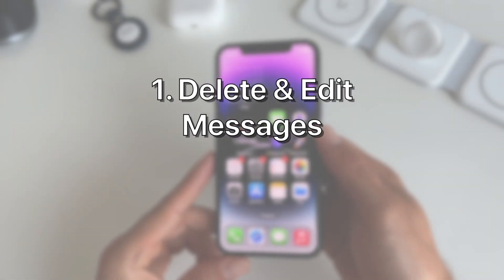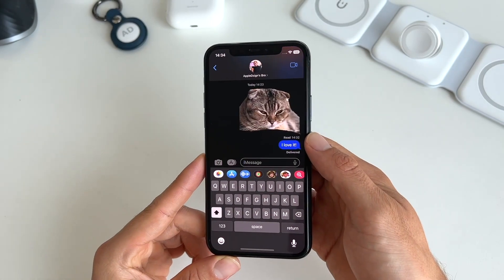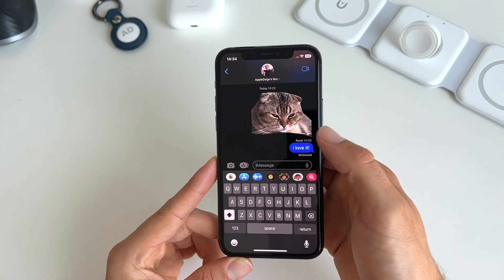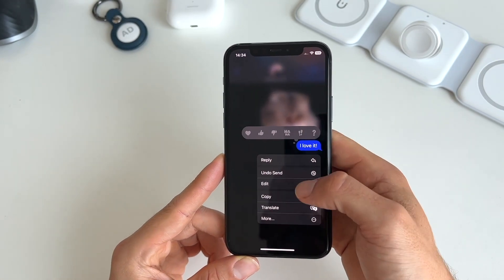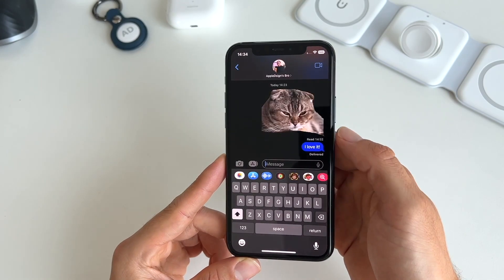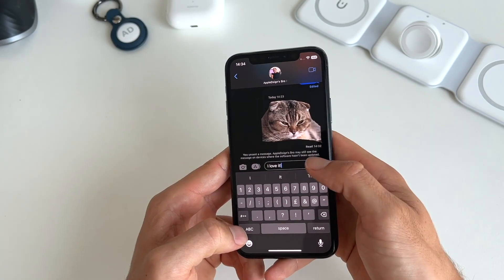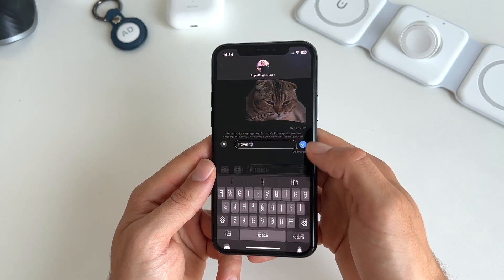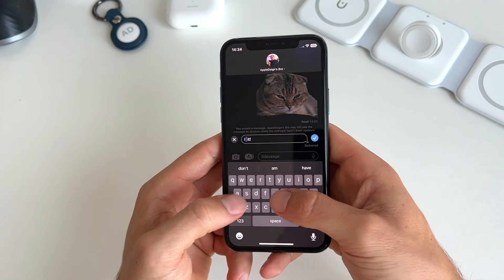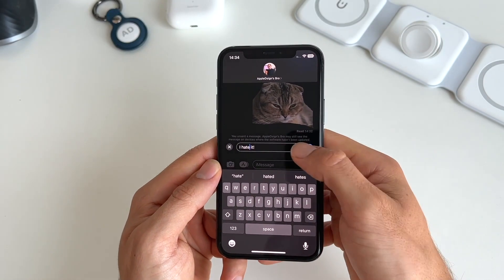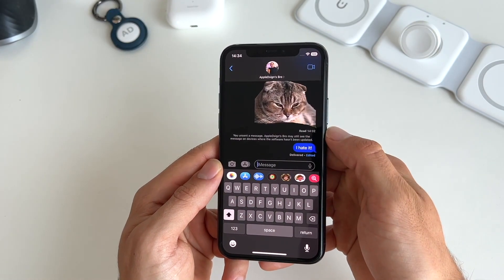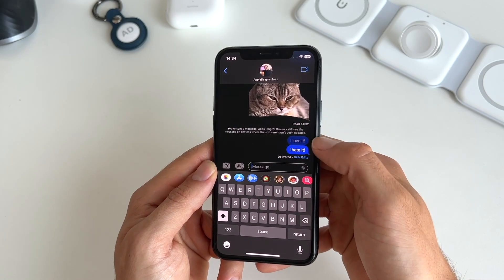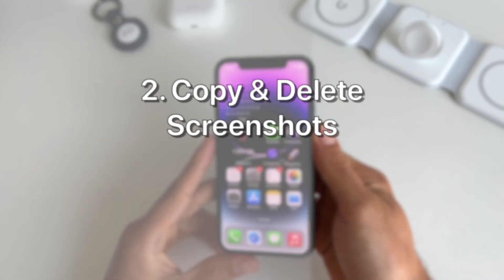The first feature in iOS 16 I really like is the possibility to delete and undo text messages. Simply long press on any of your messages and then you can undo send the message or edit it. I changed the word from 'love' to 'hate' and confirmed the edit. It's important to note that both people can still see the edits that have been made.